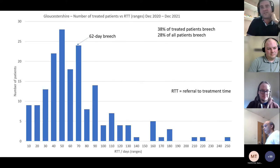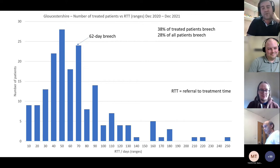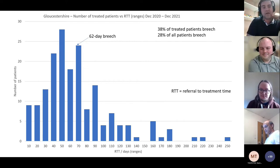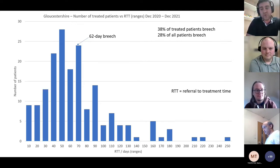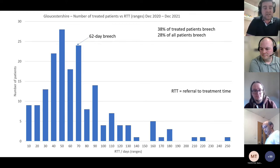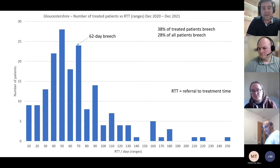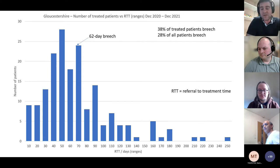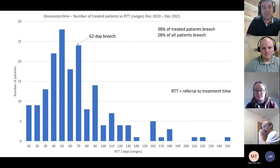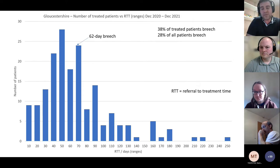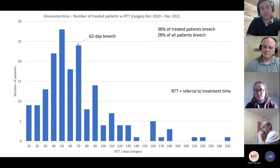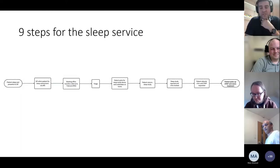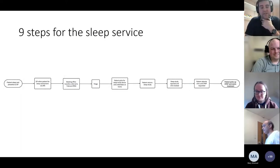This is the data for referral-to-treatment times in Gloucestershire. The current recommended treatment time is before 62 days, and you can see there are quite a few laggards — 38% of patients are treated post-62 days. This matters because it's a national standard, and longer treatment times lead to worse prognosis for patients.